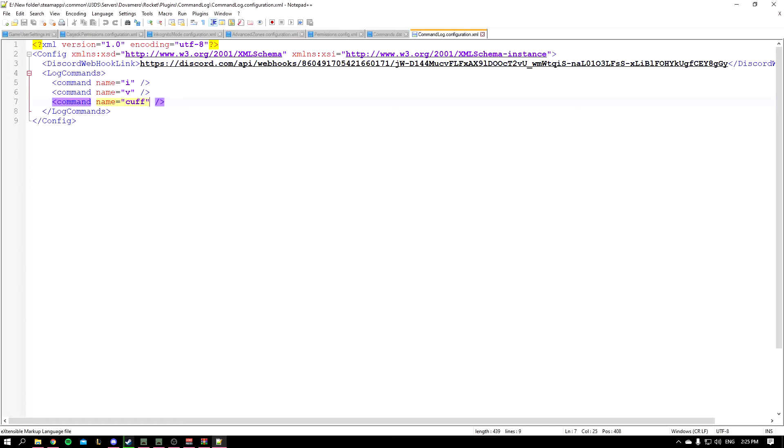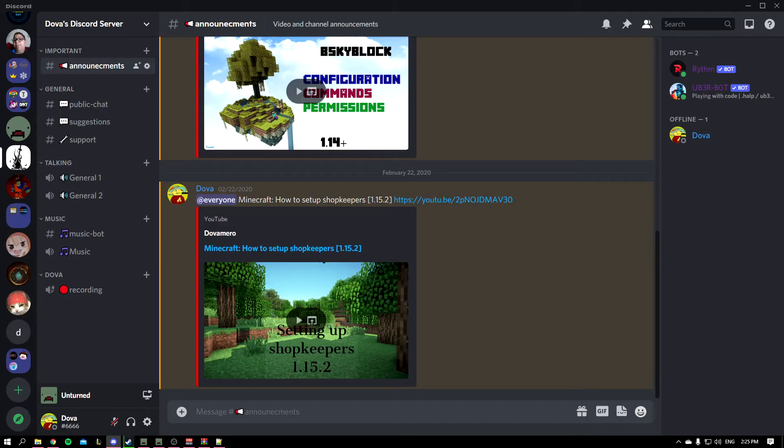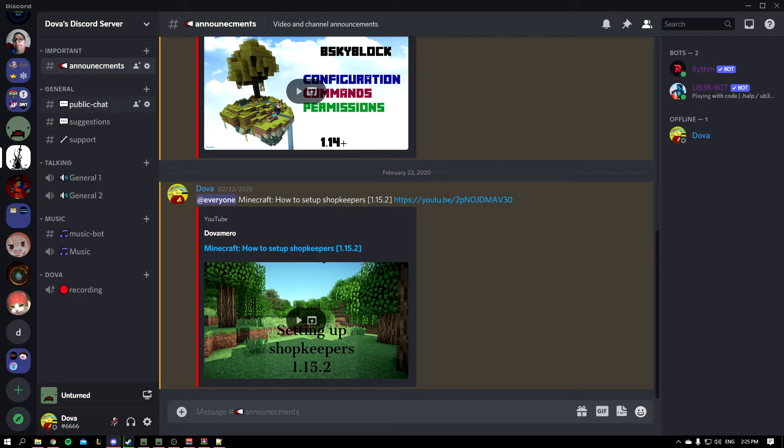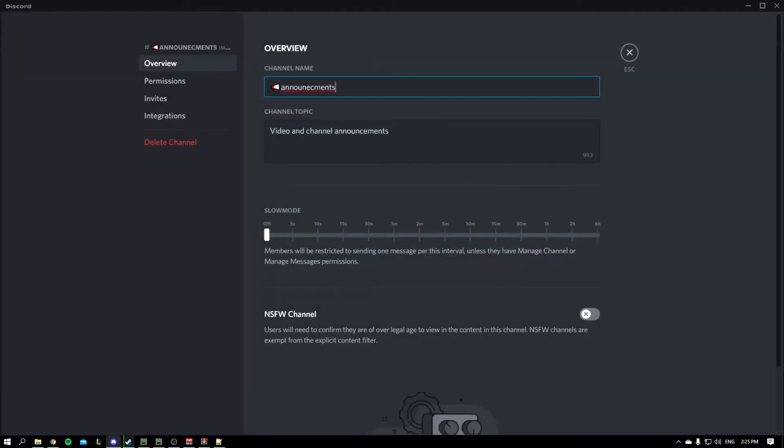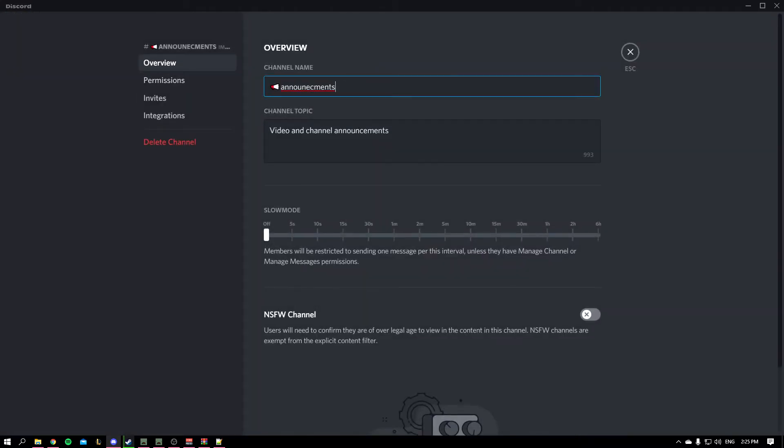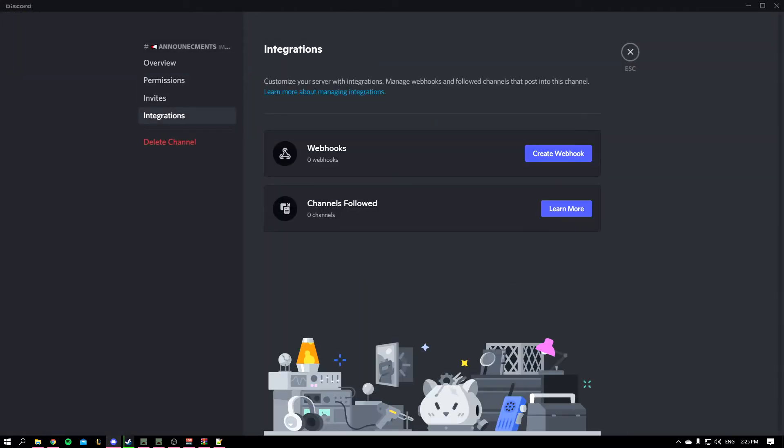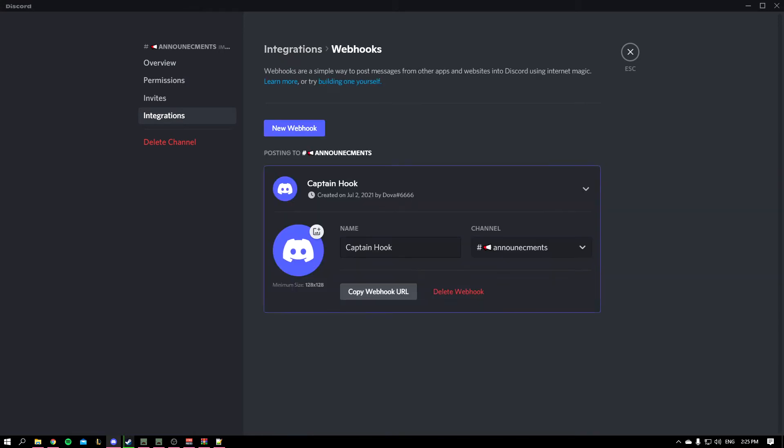Okay, so here I have my Discord server. You want to pick a channel, maybe make one and give it a name, but do keep in mind that any player who can see this channel will see the command log. So I chose the announcement channel.